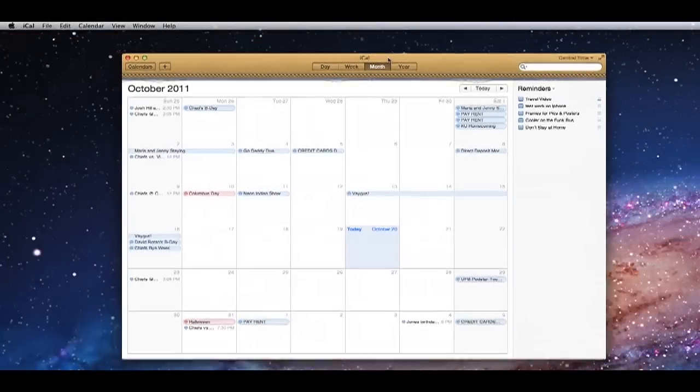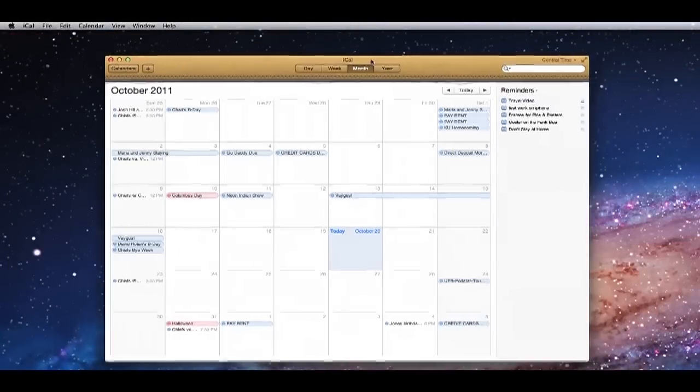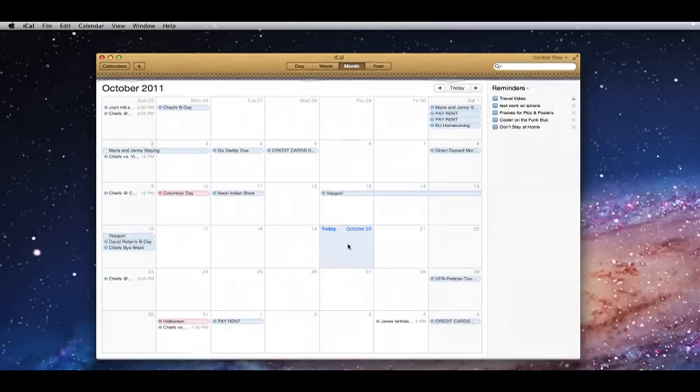If you're anything like me, you've been waiting a really long time for Apple to integrate to-do lists from the computers to your mobile devices, the iPhone, the iPad, and it's finally here in the new OS update, but it's not completely intuitive.